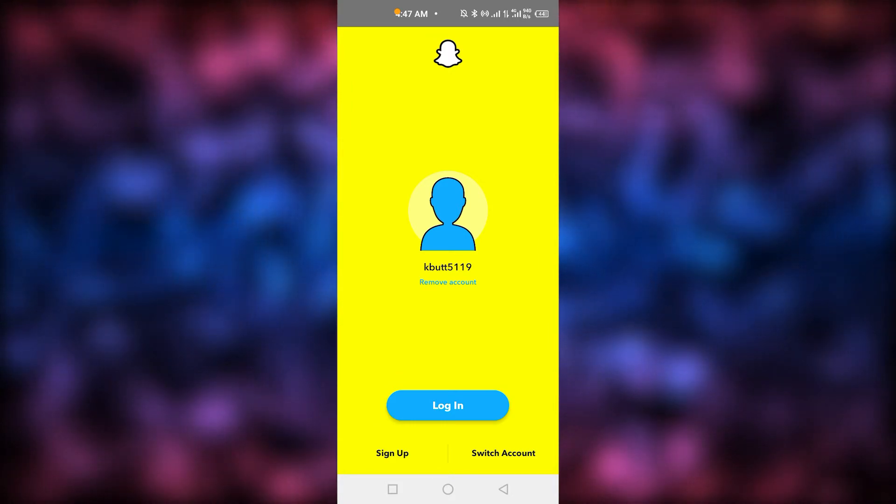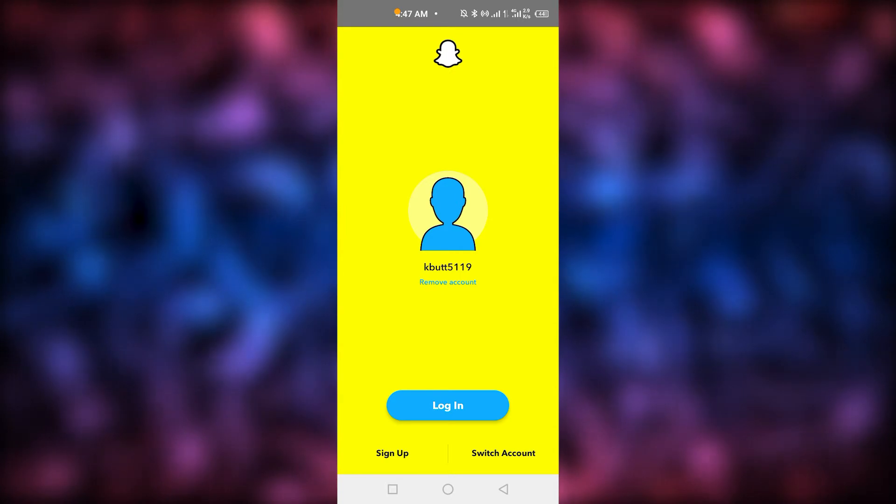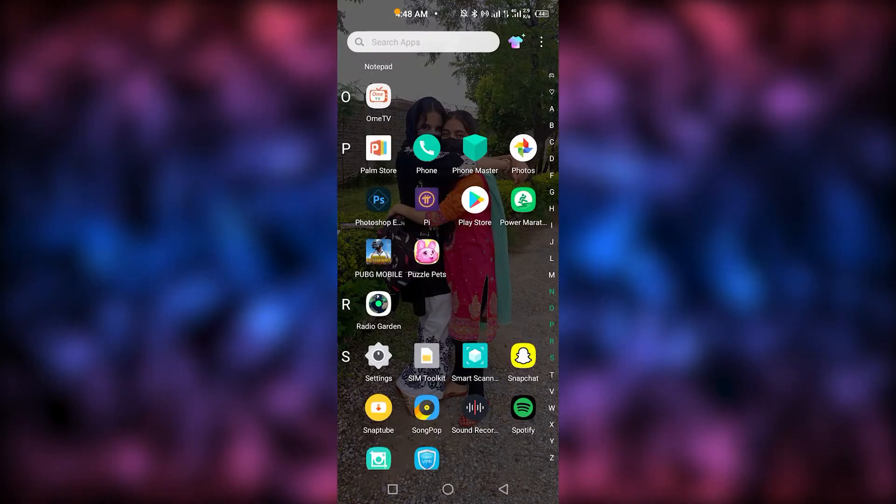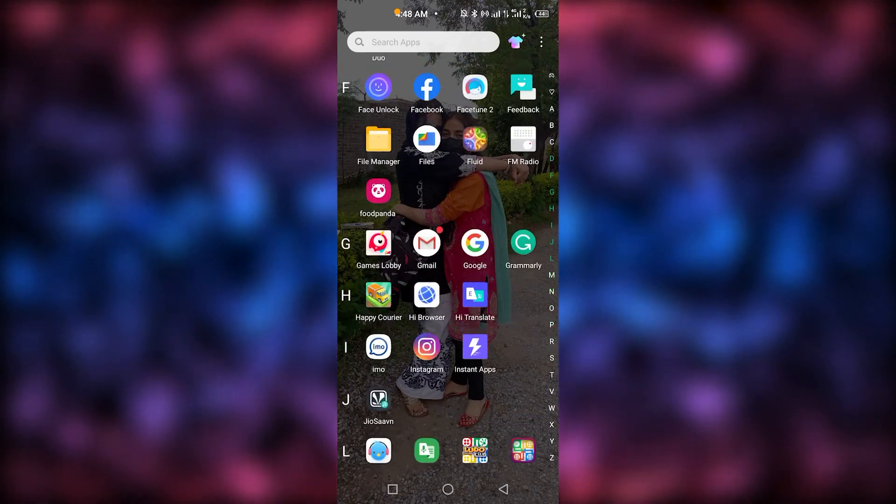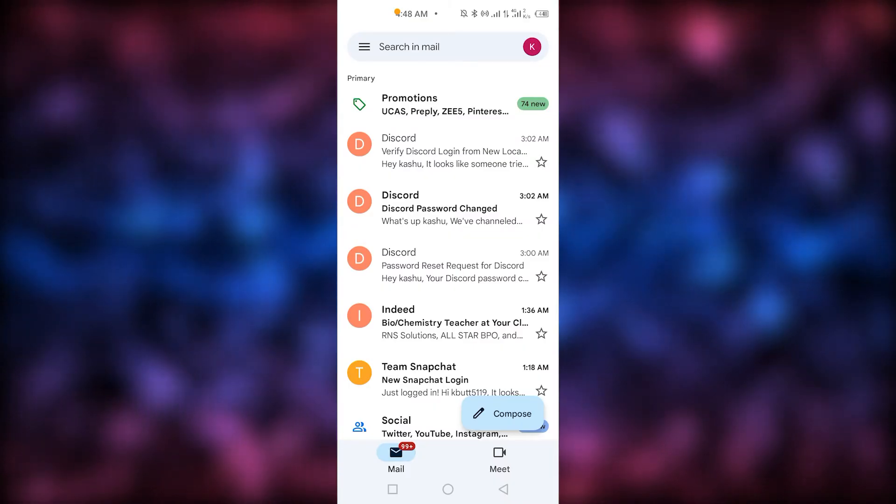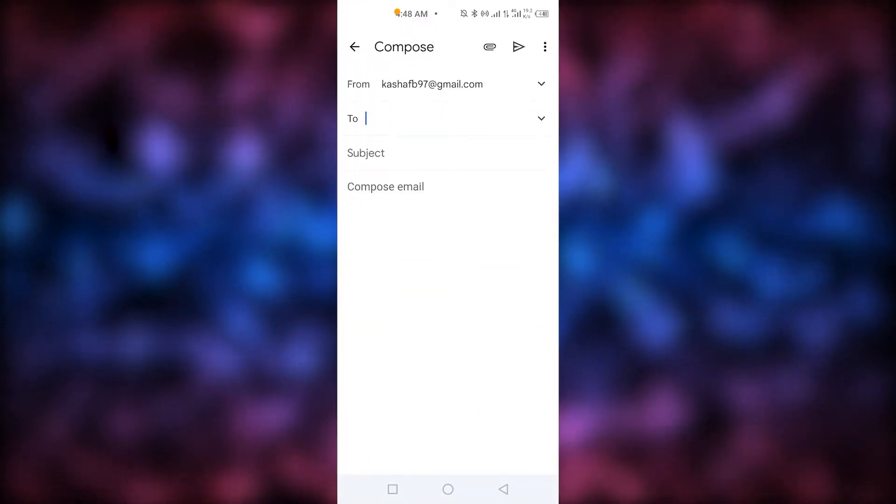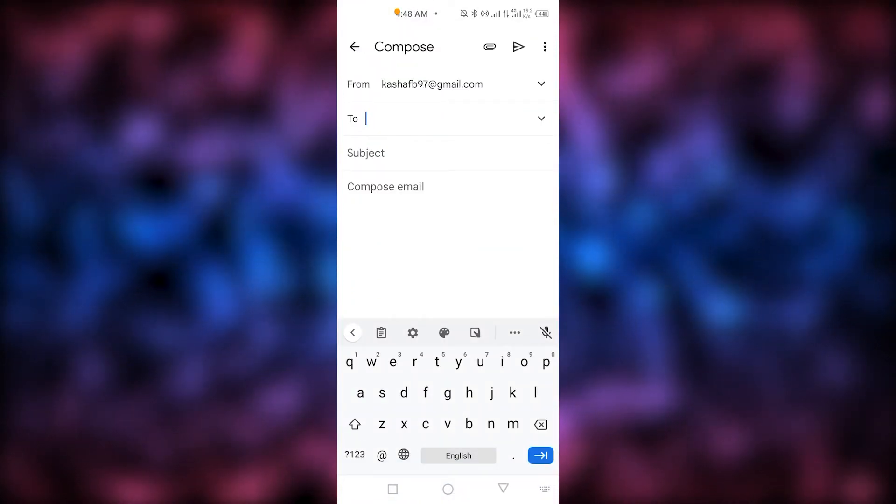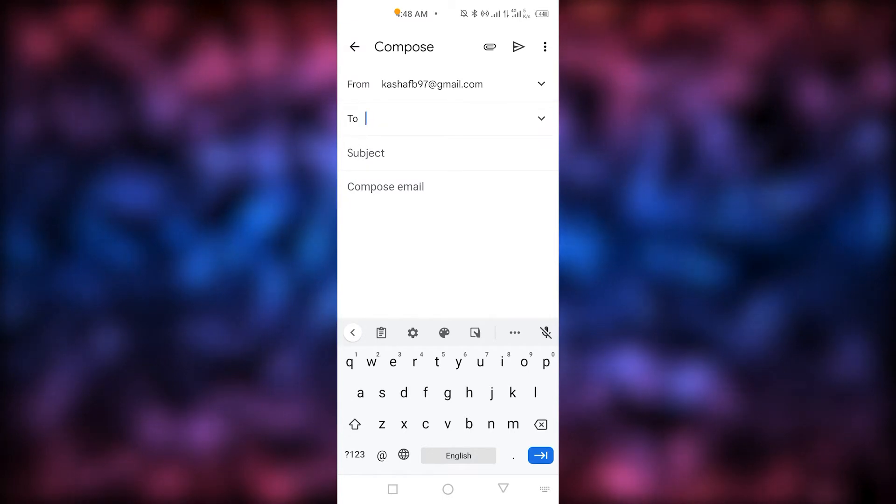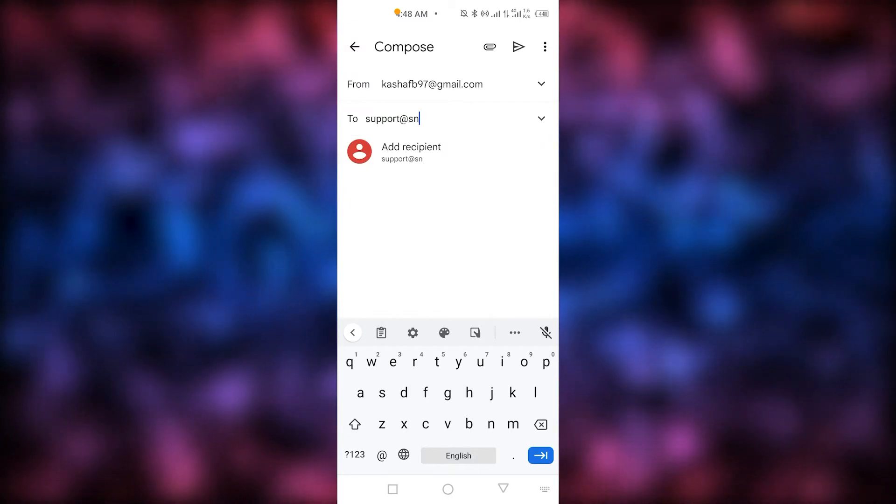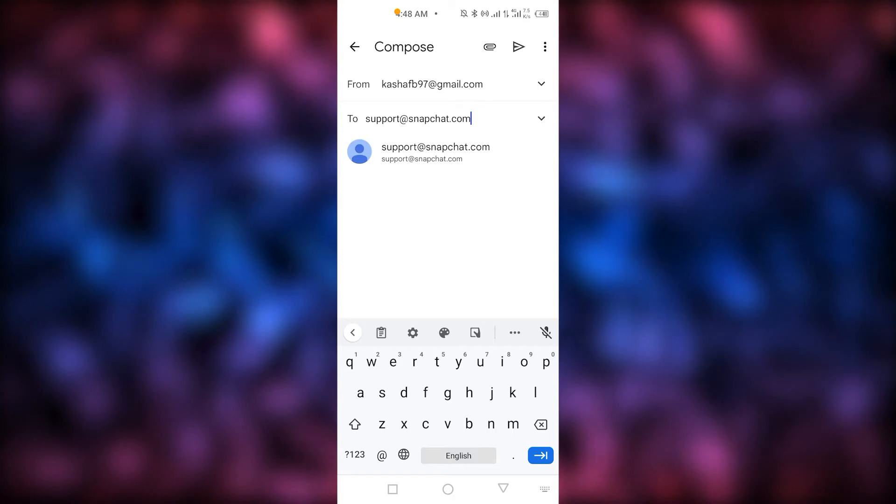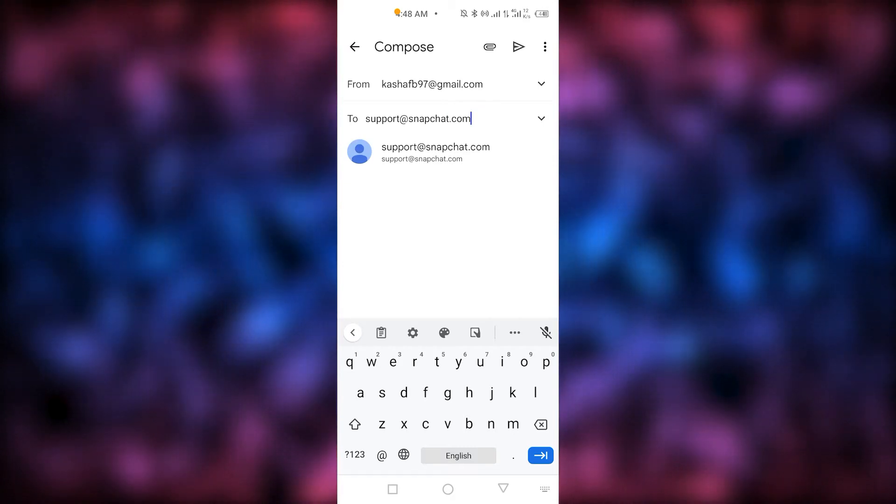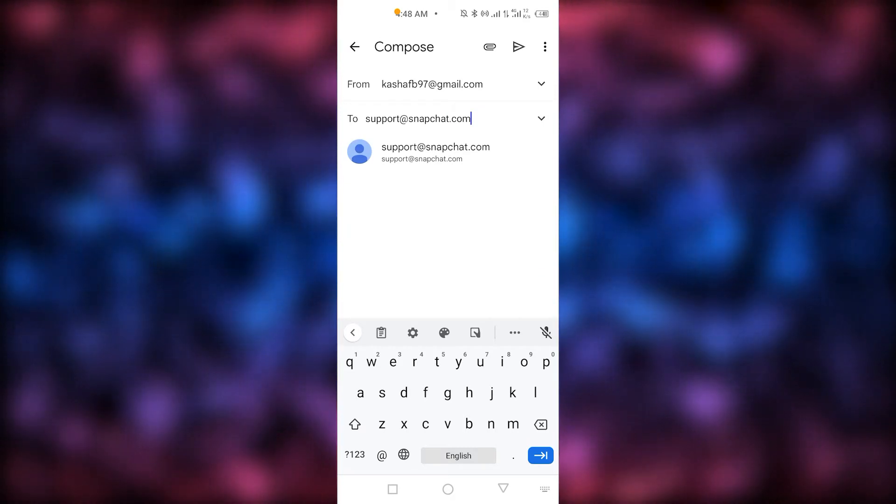So let me open my Gmail and compose a new message. I'm going to send it to support@snapchat.com. In the subject, write 'Recovery.'